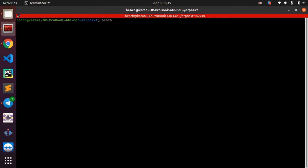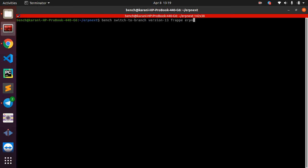You specify the version that you want to move to and then tell it what you want to move. In this case, I want to upgrade to version 13, and I want to upgrade Frappe and also ERPNext. So here we do bench switch to branch, then you specify the branch itself, version 13, Frappe, and ERPNext.